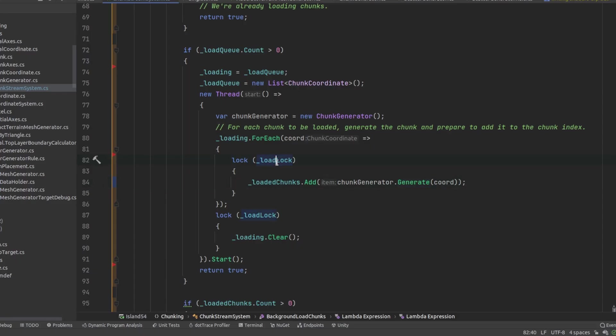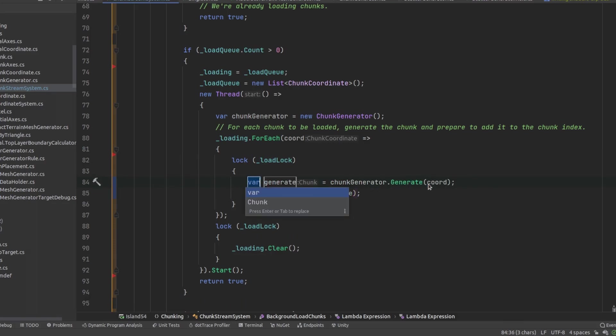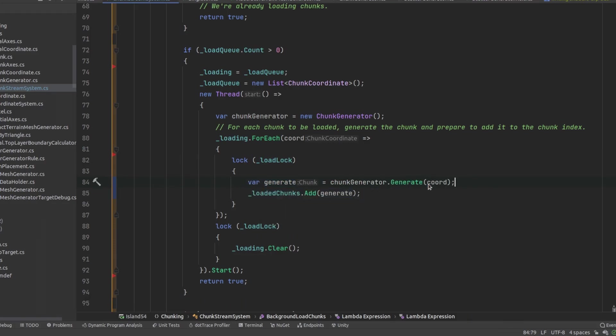A visual inspection of the load code revealed the problem. I was generating the terrain while holding a lock. So a quick reorder of that bit of code was all that was needed.